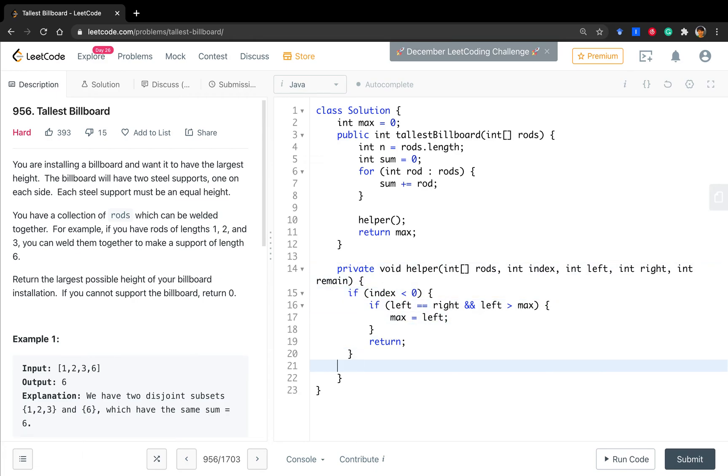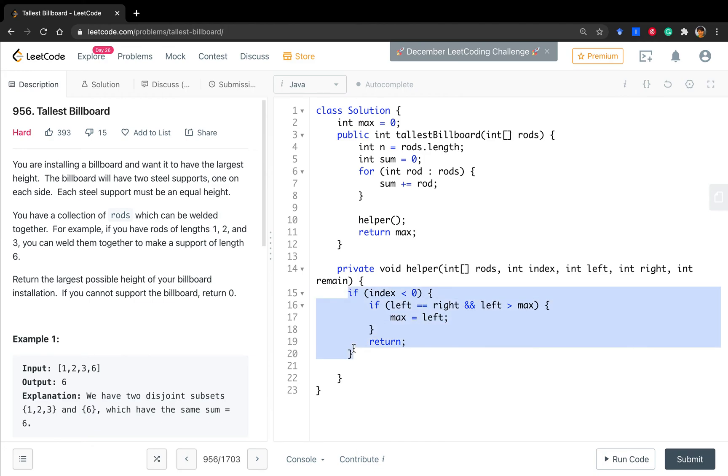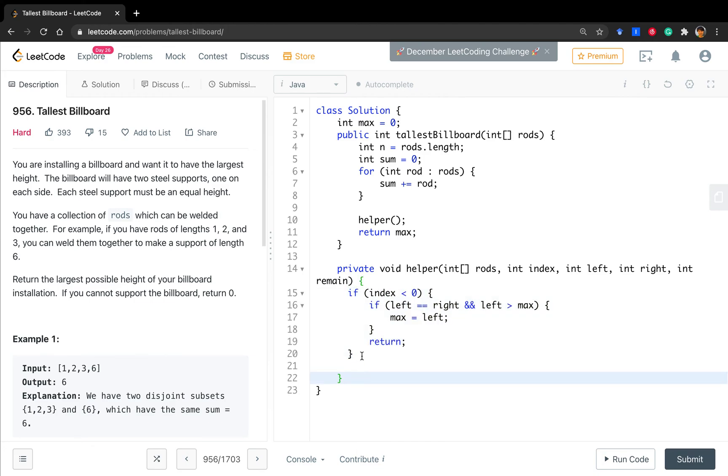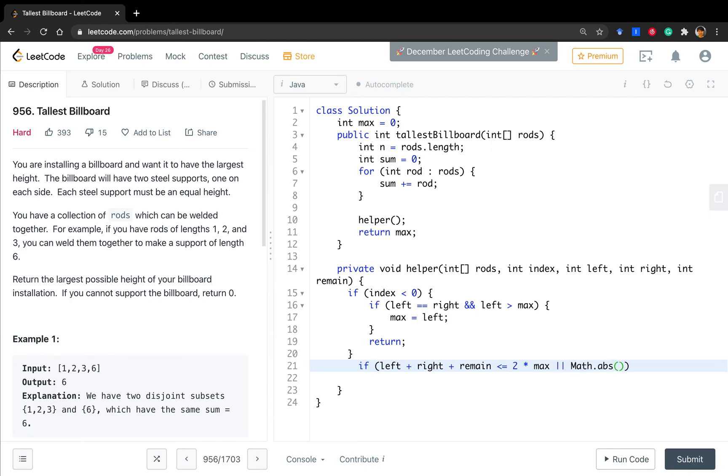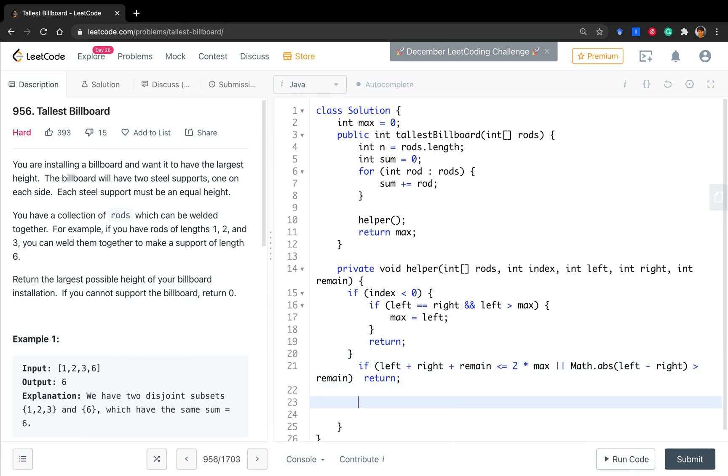So, now let's do some pruning. If the left plus right plus the remaining unchecked, which is less than or equal to two times max, we just return. And the other part is that we can never make them equal. So, left minus right is greater than remain, we just return.